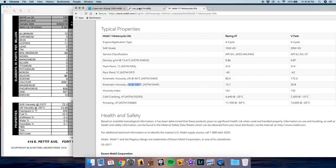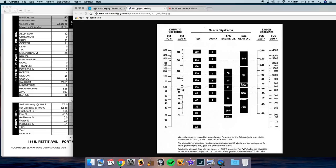And again, if we look at the chart, 13.1 right here, so it's on the thin end of the 40 weight range.